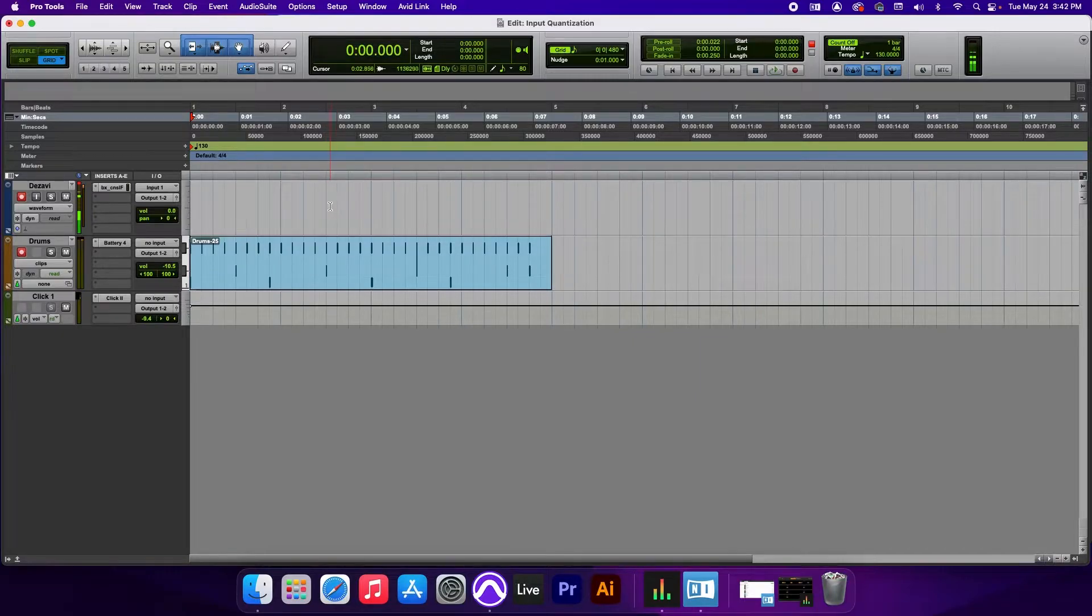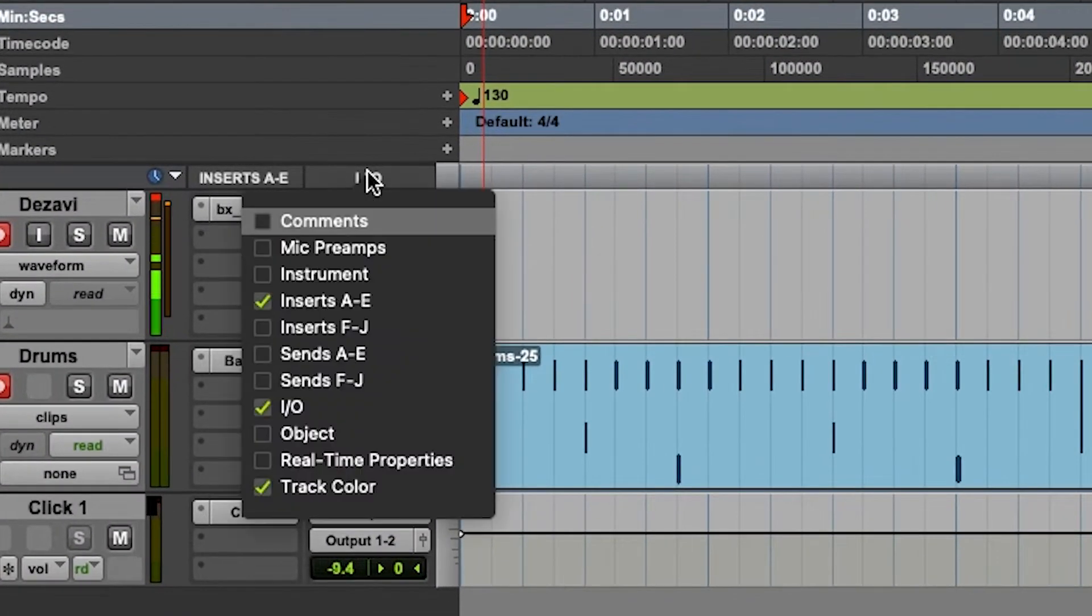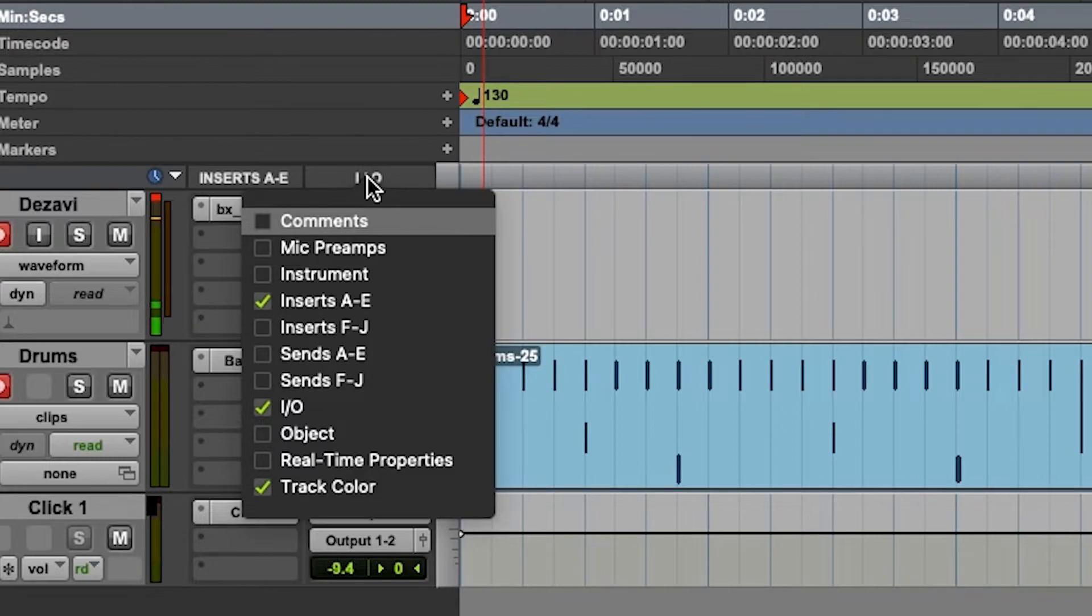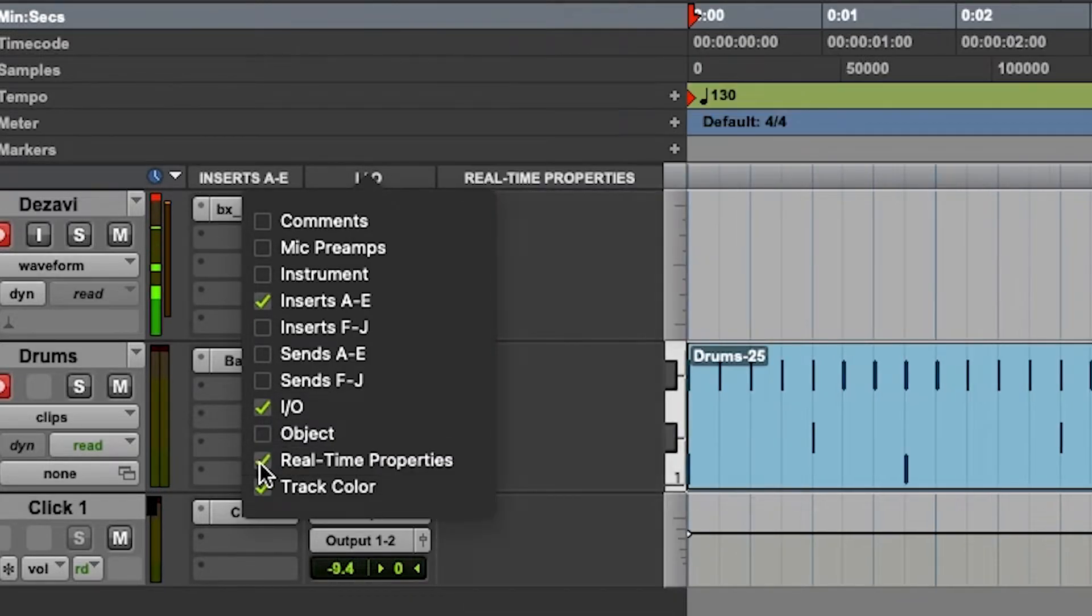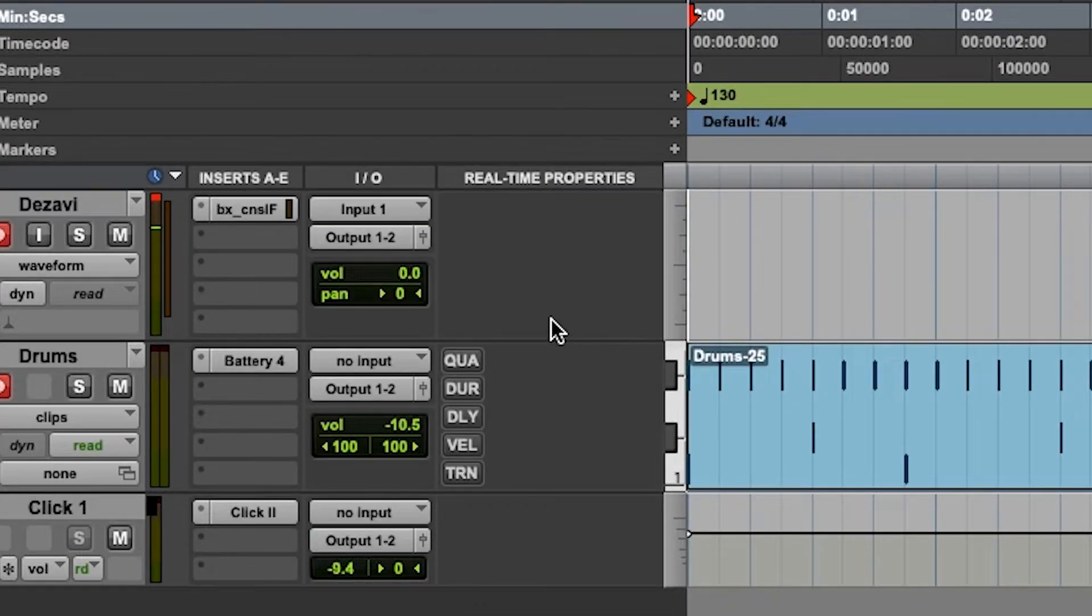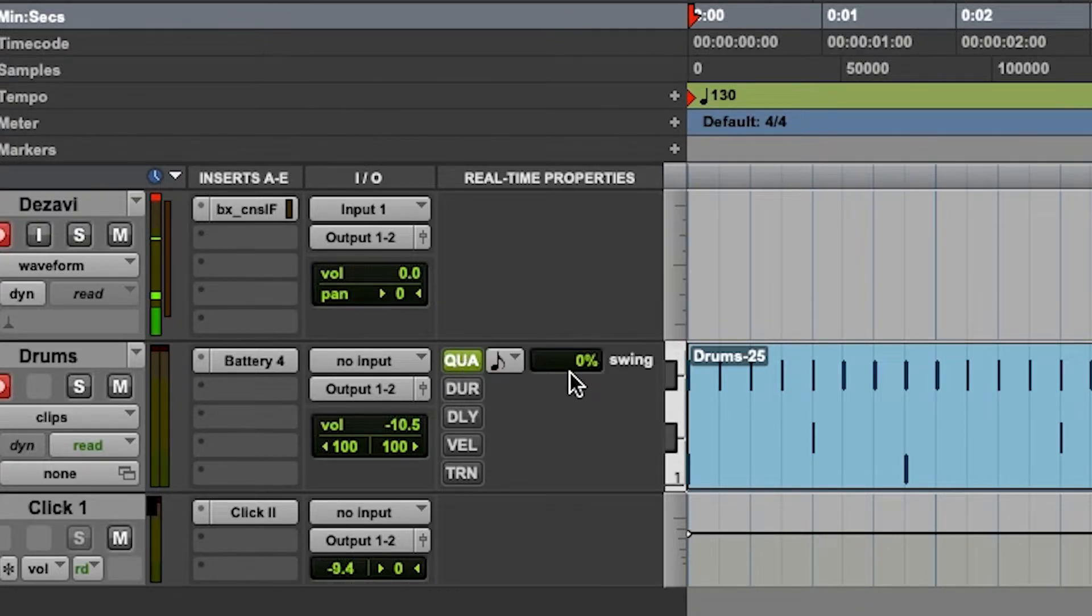So now let's add a little bit of swing to it. So right here where it says IO, we're going to right click here, and we're going to go down to Real Time Properties. We're going to check this in, and we're going to select Q, U, A. This is quantize enabled.